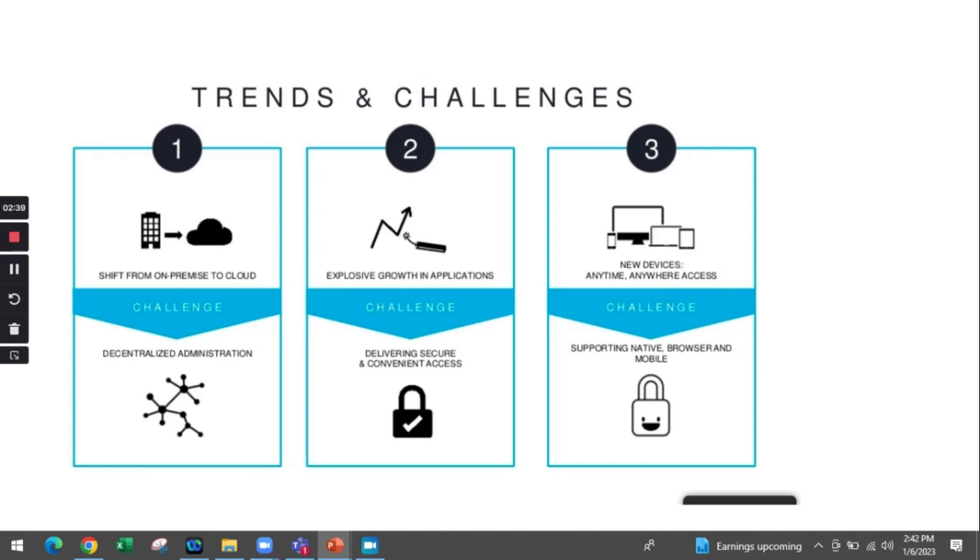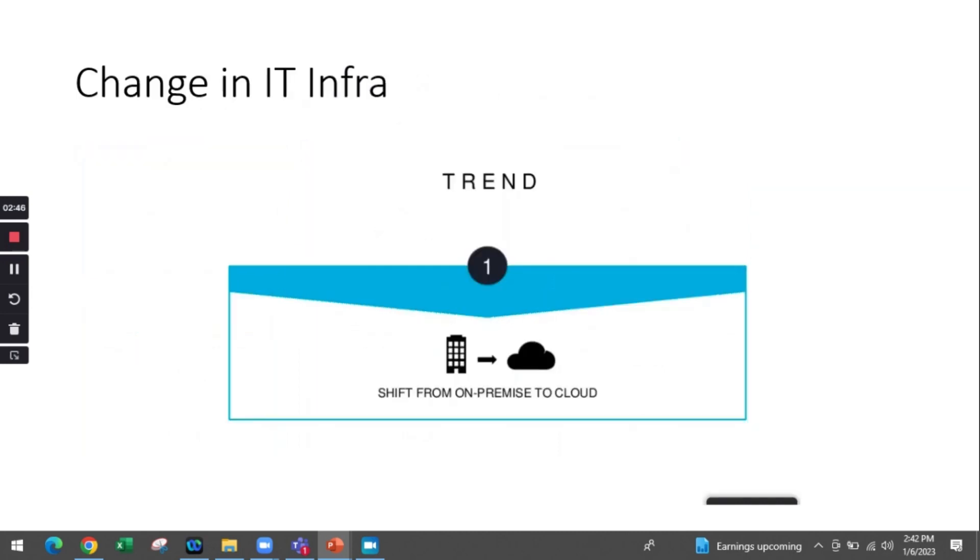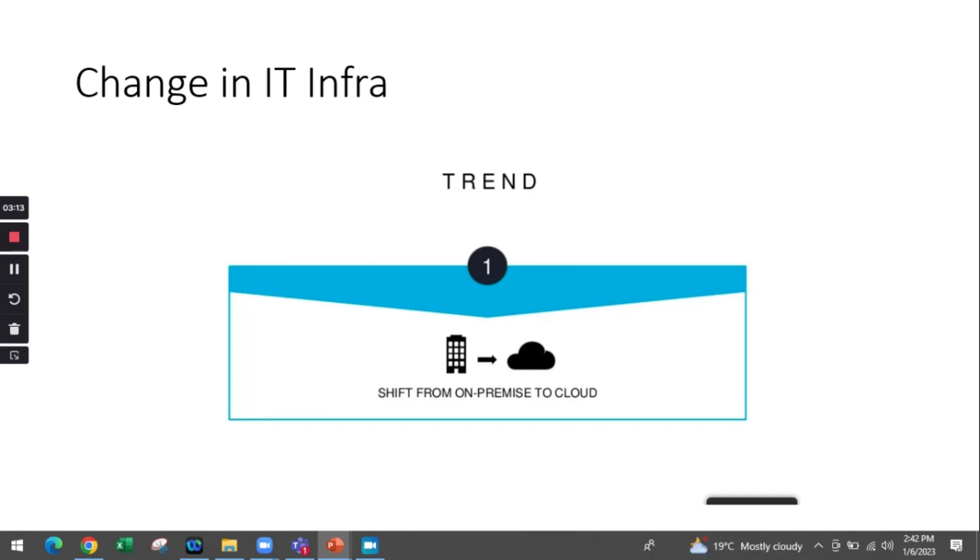The first trend we discussed was the change in IT infrastructure. There was a shift from most of the on-prem devices, servers, and IT infrastructure devices to cloud. Most of them were going for a cost-effective solution that was promised by cloud, which is one of its key selling points.